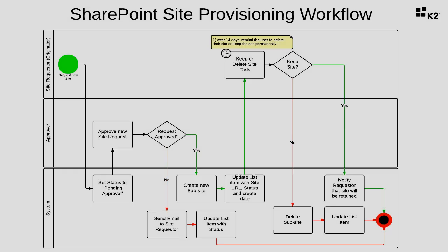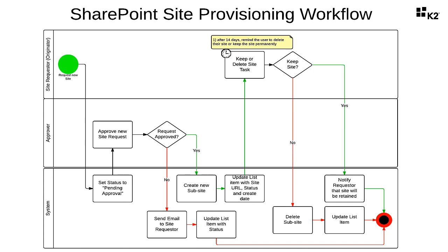We want to provide a mechanism where users can request SharePoint sites for projects, which they can either use temporarily then delete, or decide to keep permanently after a period of time.